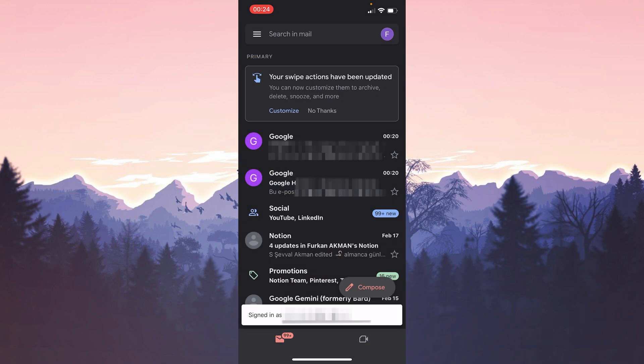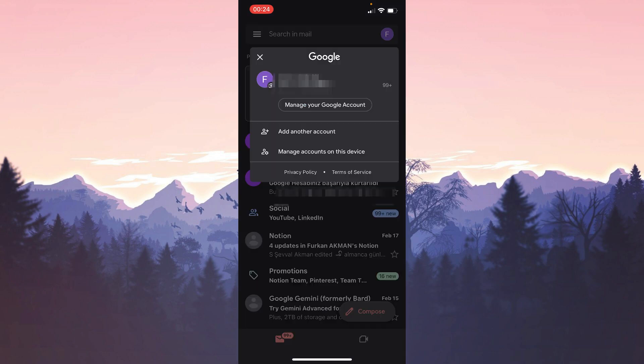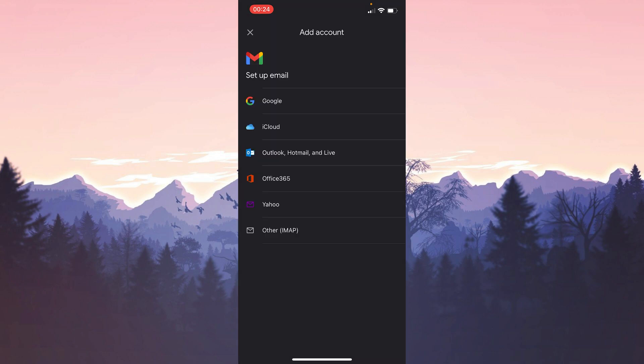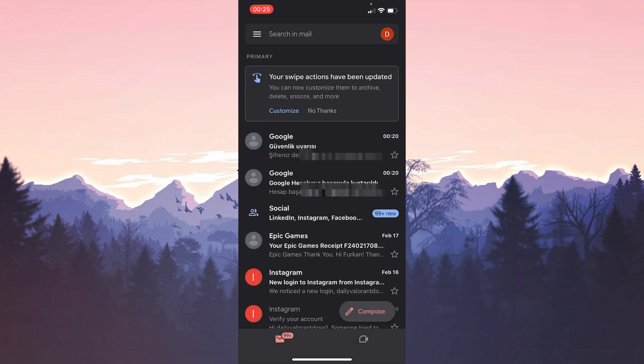To add it again, we click on our profile from the top right and then click on Add Another Account. Then we log into our account. Now you can check if the problem is solved or not. If the problem is not solved, we will move on to the second solution. Also don't forget to like the video if you haven't already.